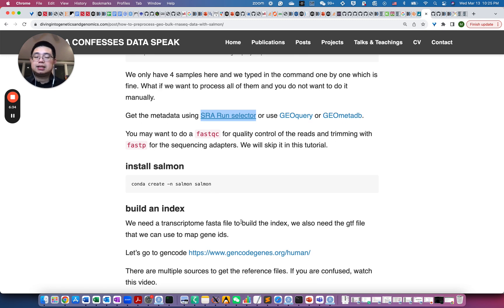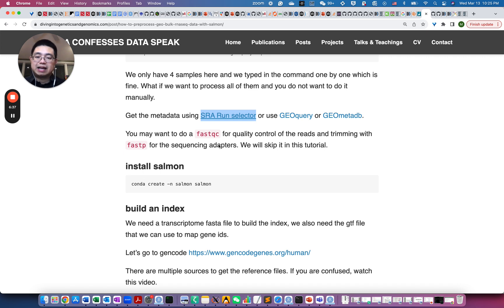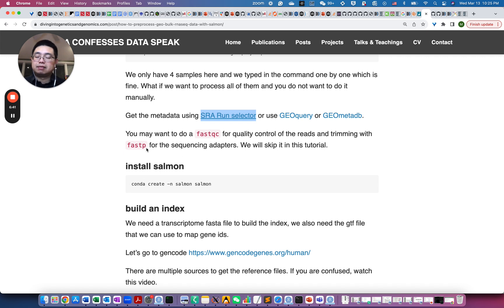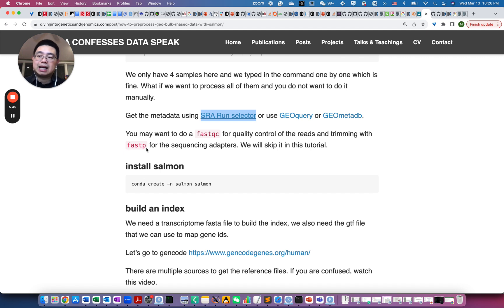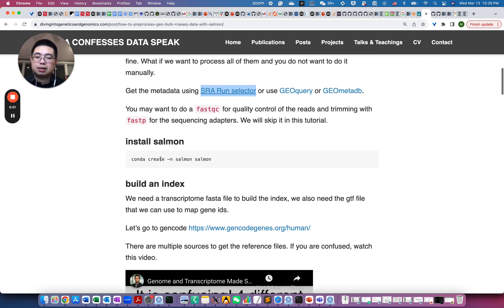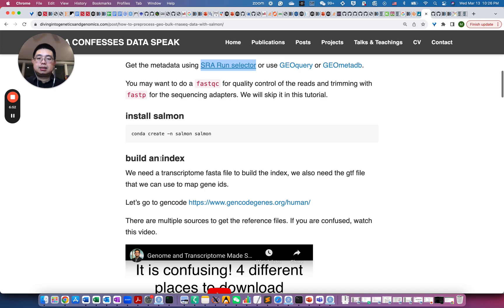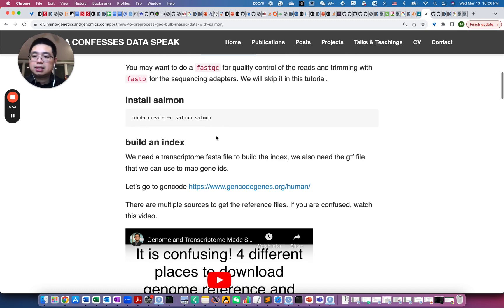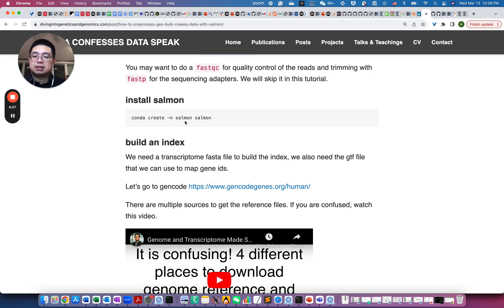So in this example, I also skipped FastQC to look for the quality of the reads. And if there are, for example, a lot of contaminations, the adapter sequencing adapters, you might also want to use a tool called FastP to remove those adapters. But I will skip it for this. So now next step is to install Salmon.